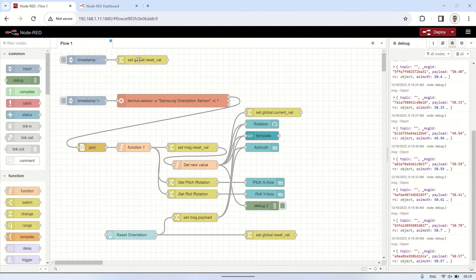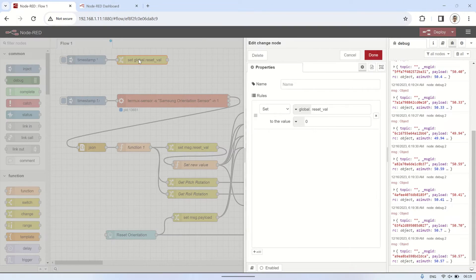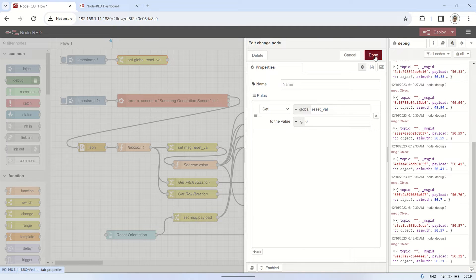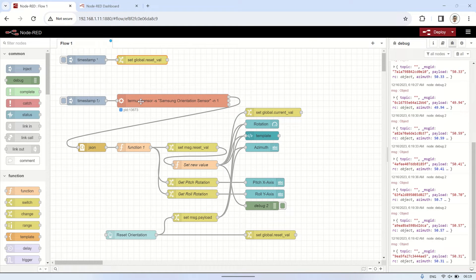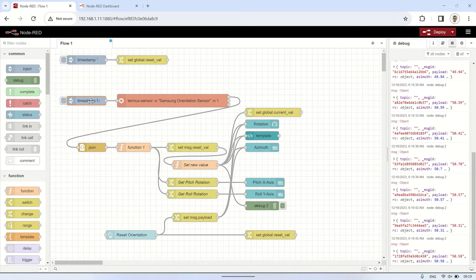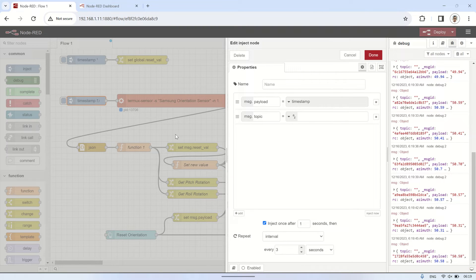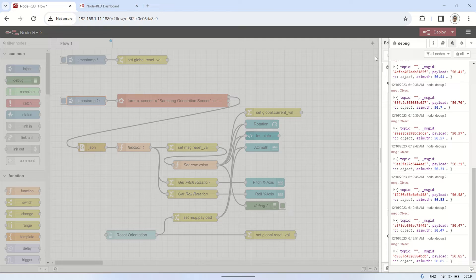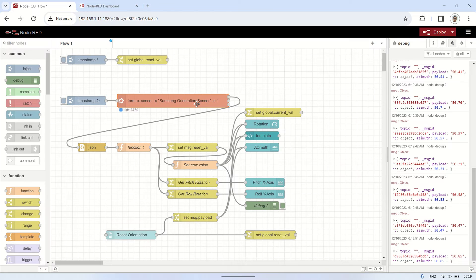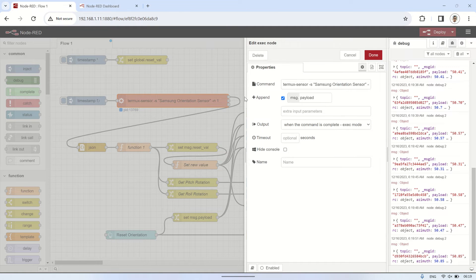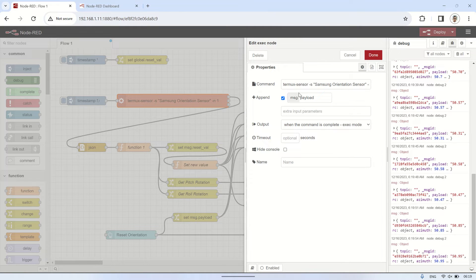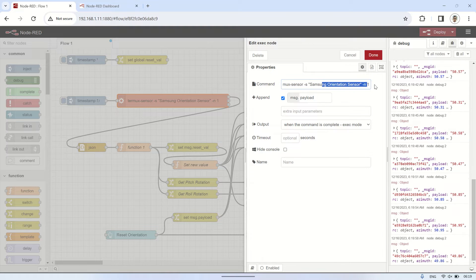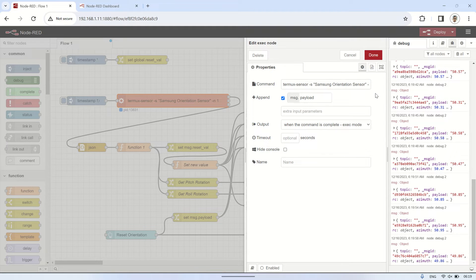This is the simple Node-RED flow. The important part of this flow involves an exec node, where I'll execute the command to retrieve sensor values using TermuxSensorSamsungOrientationSensorN1. This command fetches the Samsung Orientation Sensor value only once. This command will be triggered by an inject node set to repeat at specific intervals to continuously retrieve sensor values.